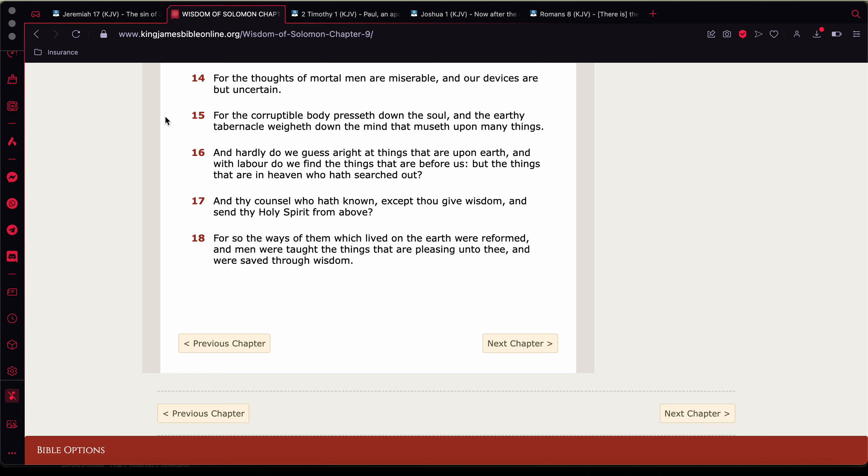It says, and our devices are but uncertain. For the corruptible body presseth down the soul. See, going back to Romans 8 and 20, the creature was subject to vanity. Or Jude, the first chapter, man. These chains of darkness. For the corruptible body presseth down the soul.